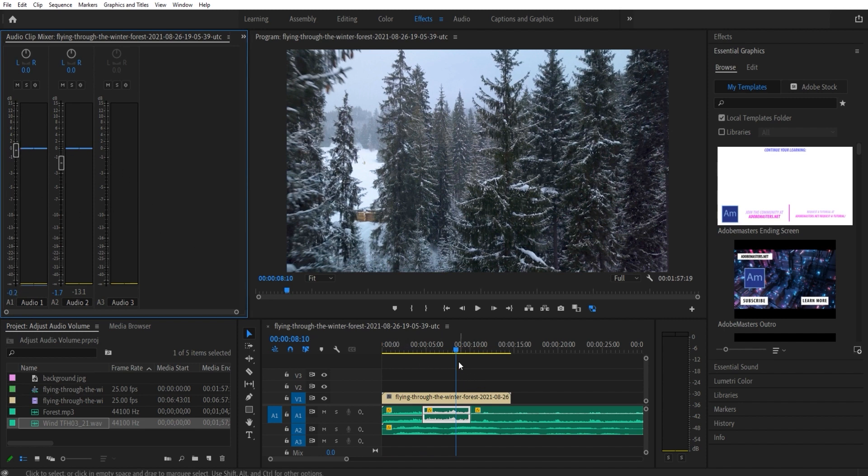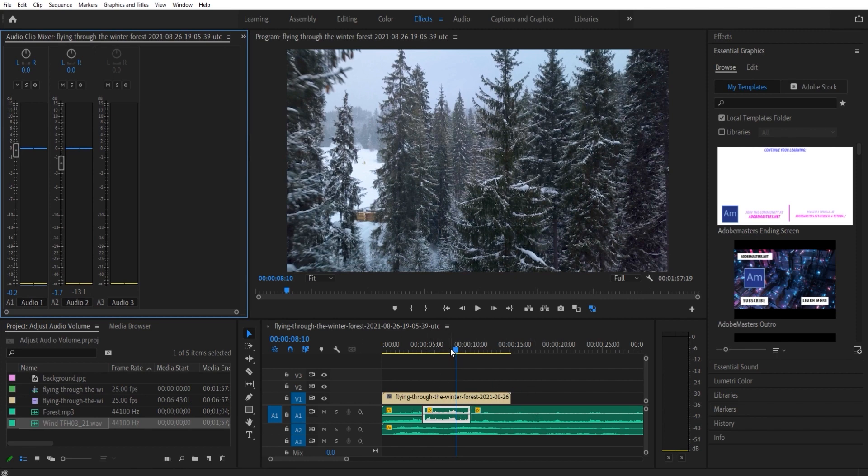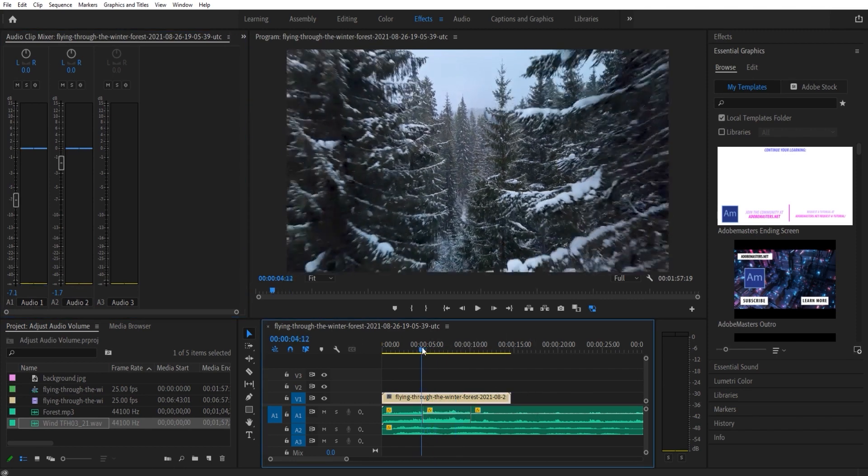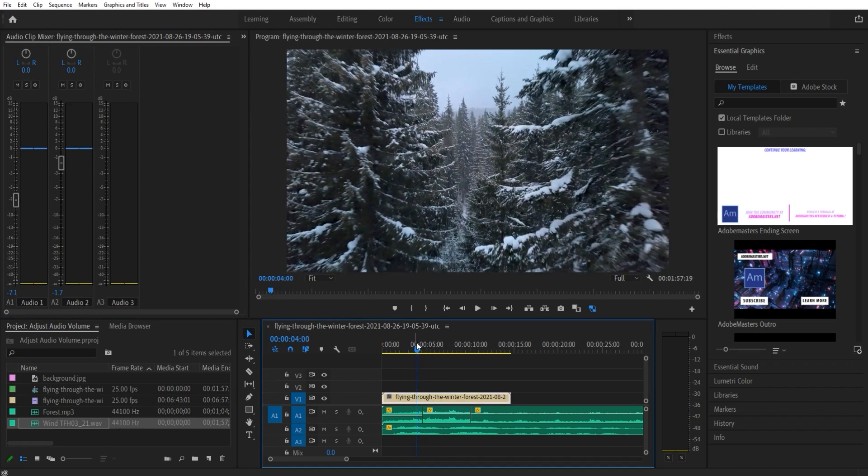So that's just something to know is that all of these can be mismatched around, but that is a good way to adjust your audio levels.